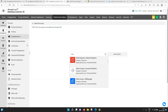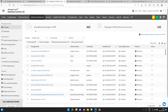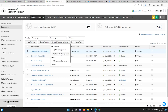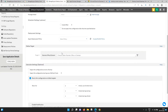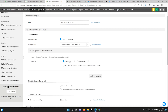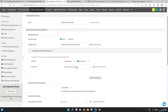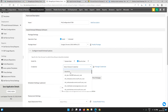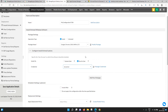For software installation using specific admin credentials: by default, software installs using system user privileges. However, if you want to run the installation using administrator credentials, you can go to computer configuration, add the required credential details, and run the software installation using those admin credentials.